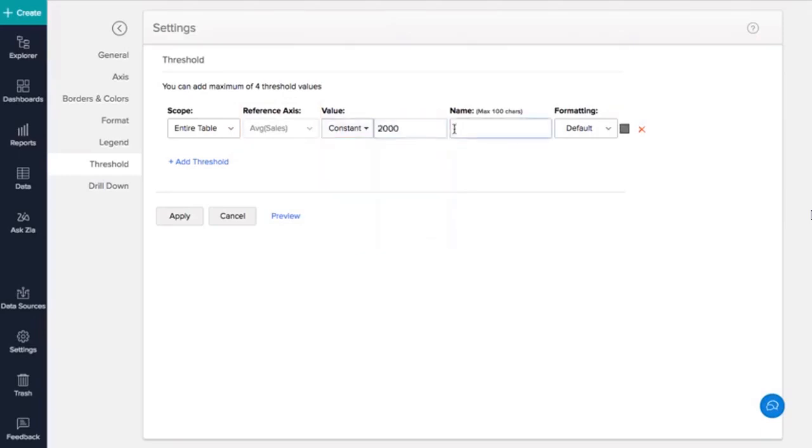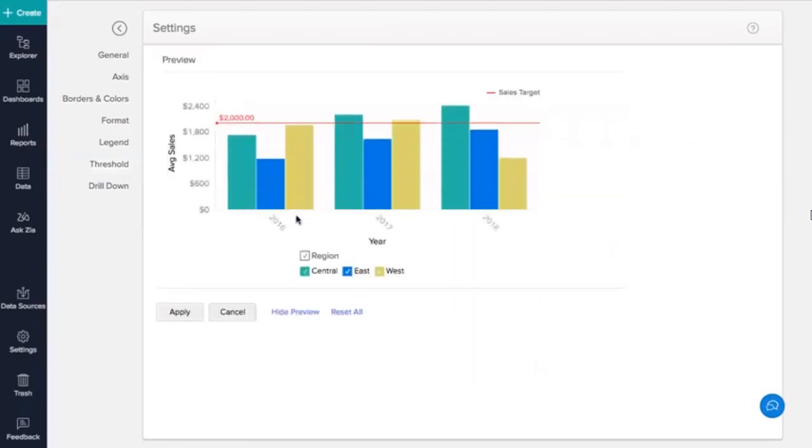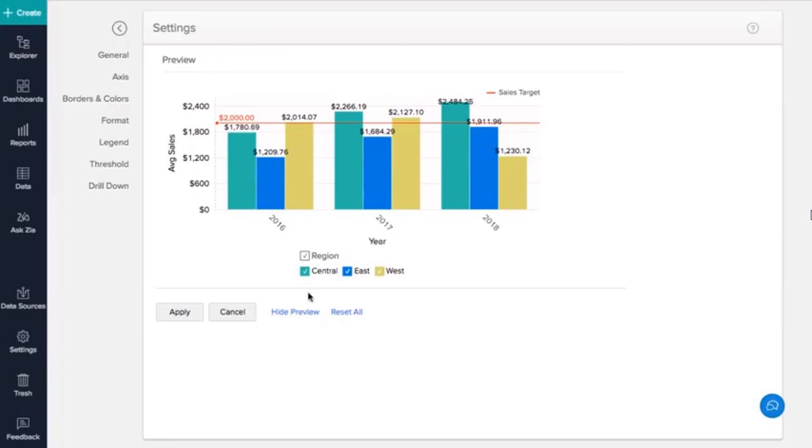We'll name our threshold line Sales Target. Let's set the line type and color from the formatting drop-down. You can click the preview option to see how your report will look with the threshold line.